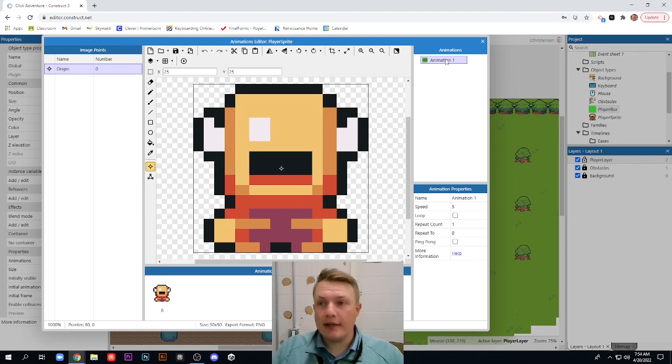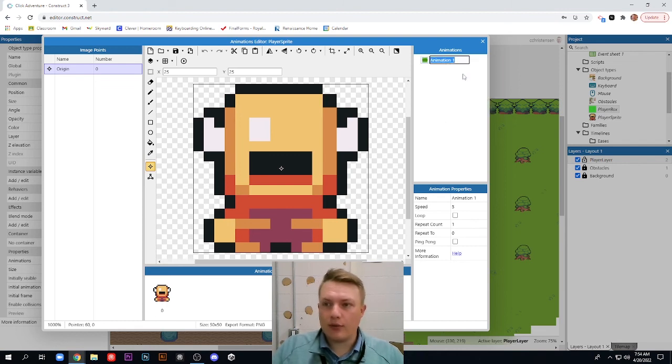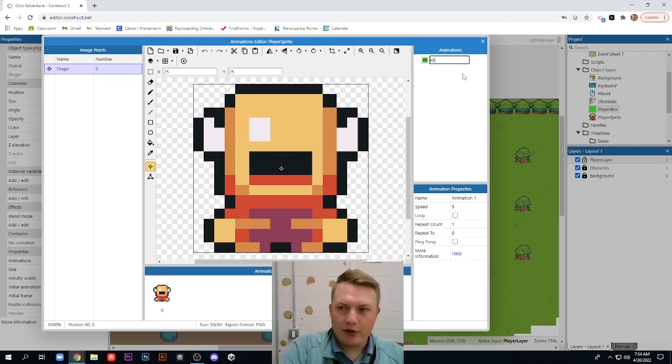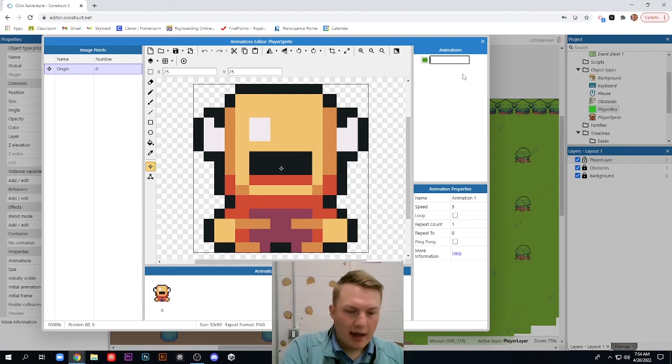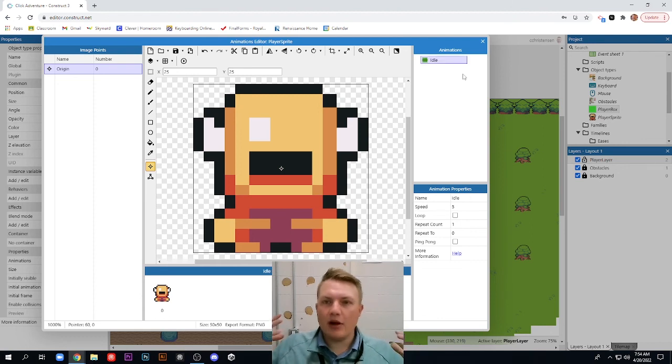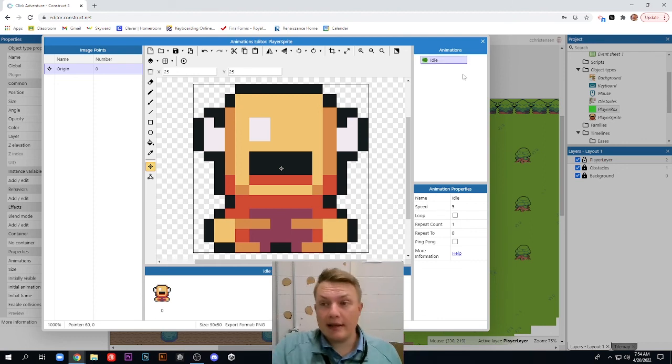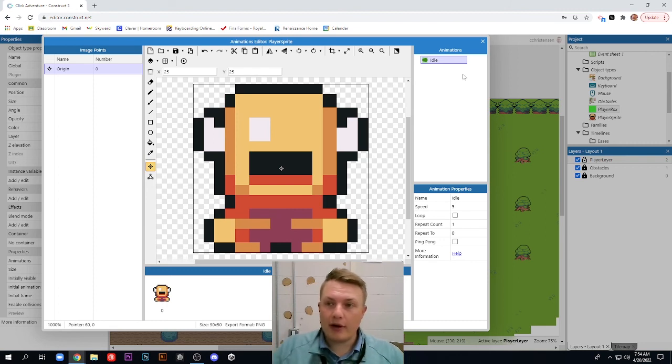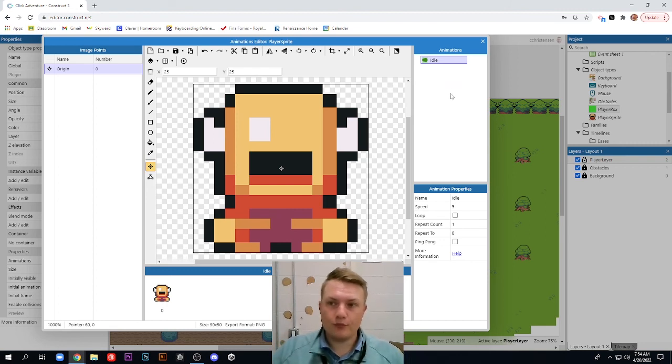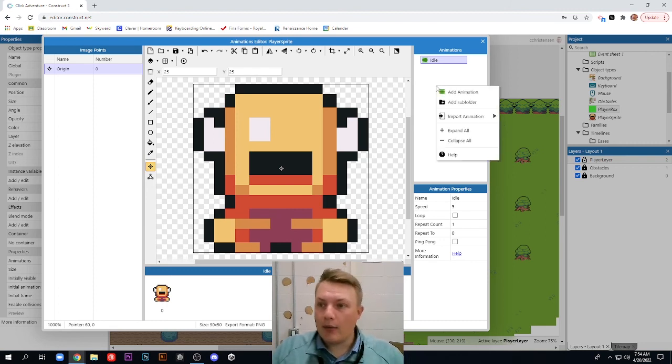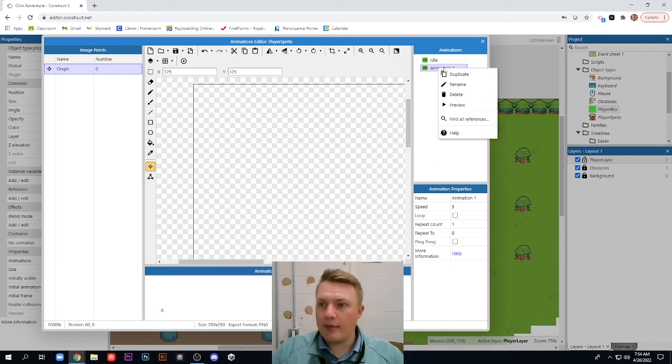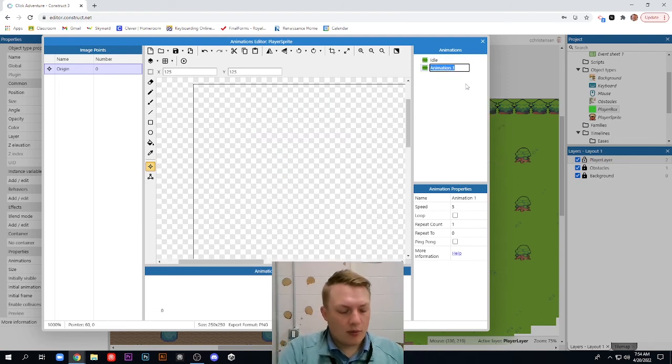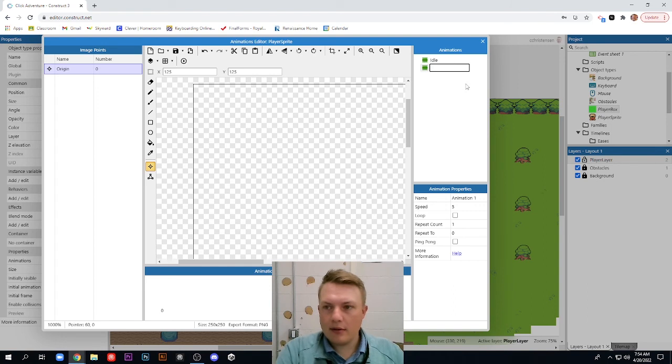First thing we need to do is we need to take this animation one. We need to rename it to idle. I-D-L-E, which just means our guy's not doing anything. So really, this still animation is only going to show up when our player character is not moving at all. Now, we need to right-click. We need to add a new animation and rename it. We're going to call it walk down.